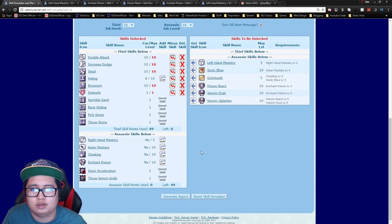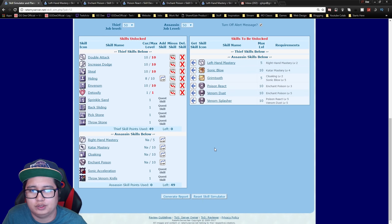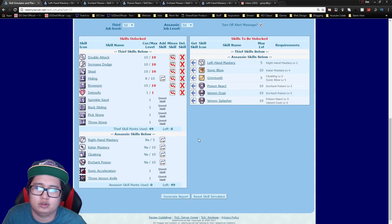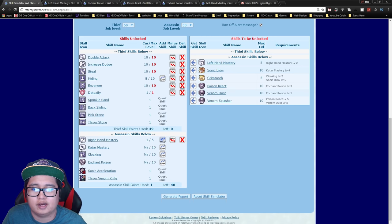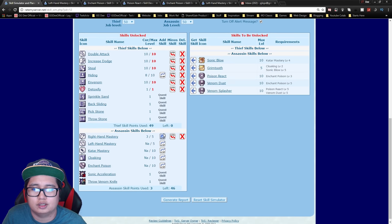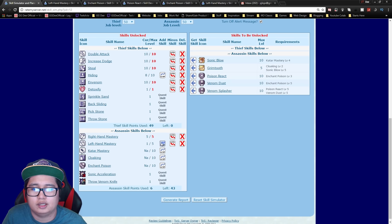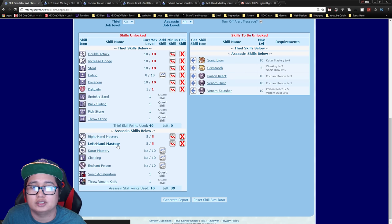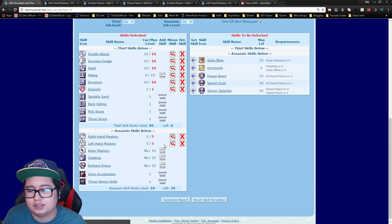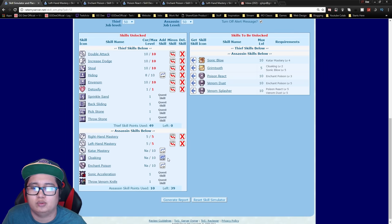So once you hit Assassin depending on what build you are. If you are going a double dagger Assassin you're going to have to get the right hand and left hand mastery. You can probably argue that the left hand mastery doesn't increase the damage that much, but it does increase it by a bit so I would recommend getting it.